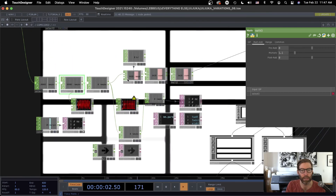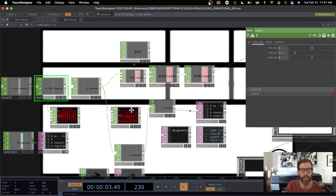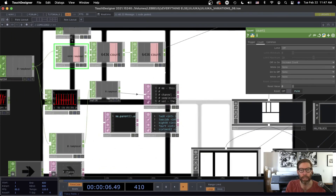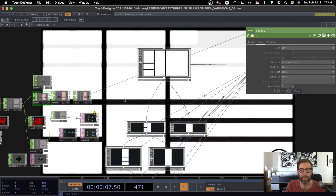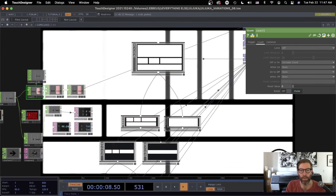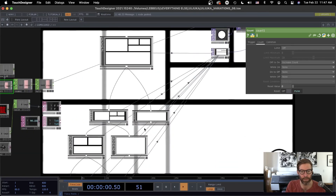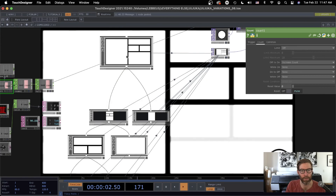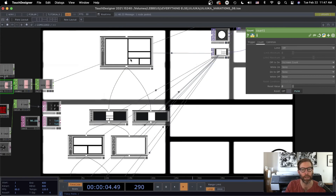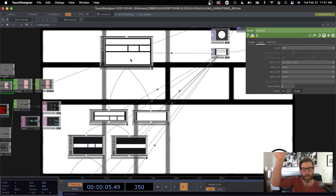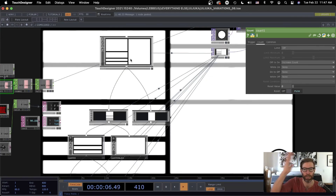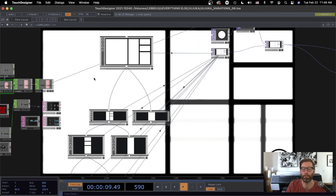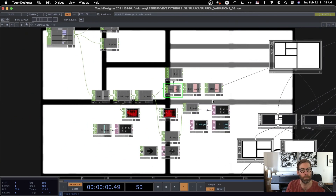Then I use a sort of count and use that to trigger new configurations — it's a little more complicated, kind of randomized divisions with every beat.